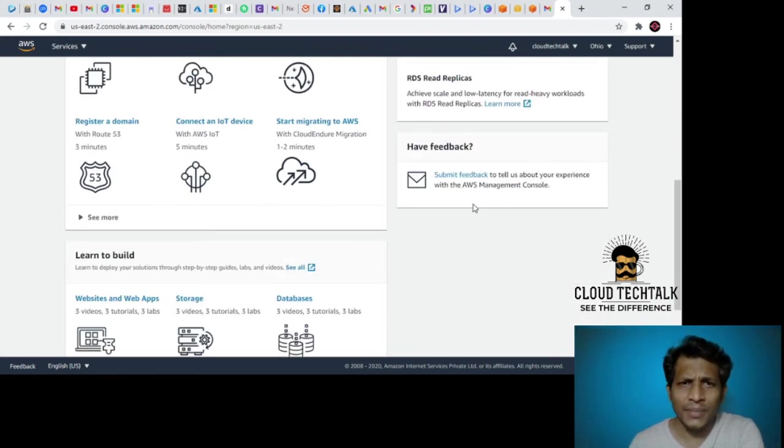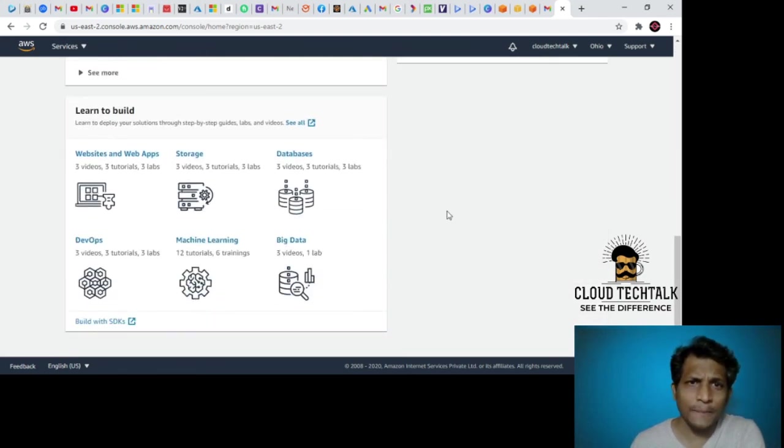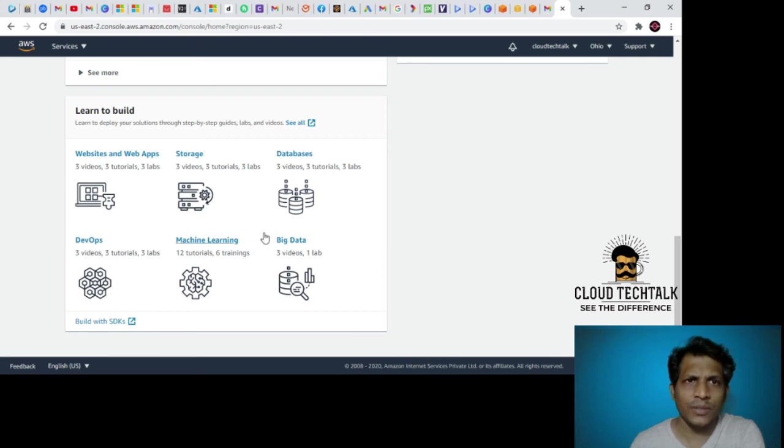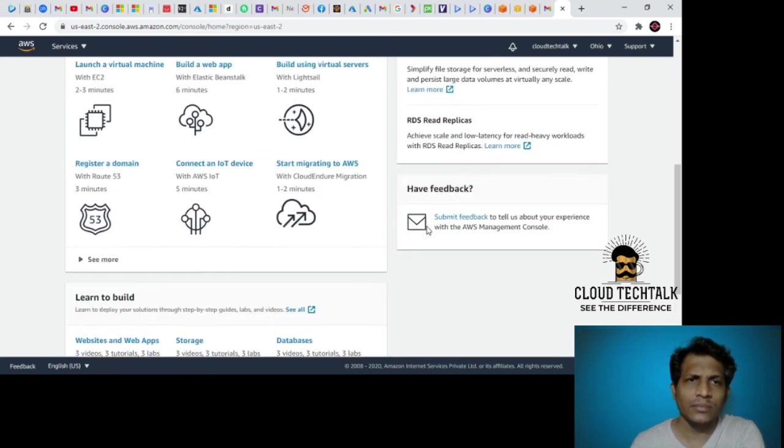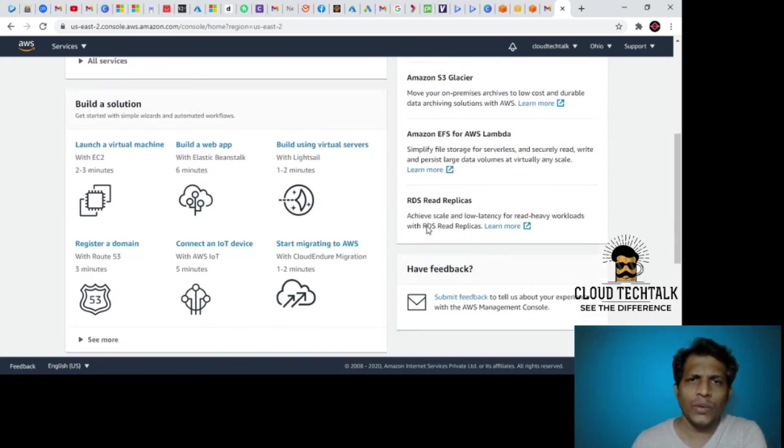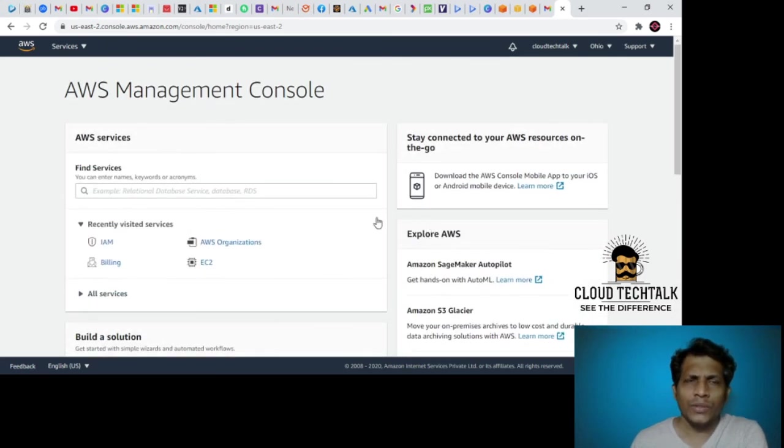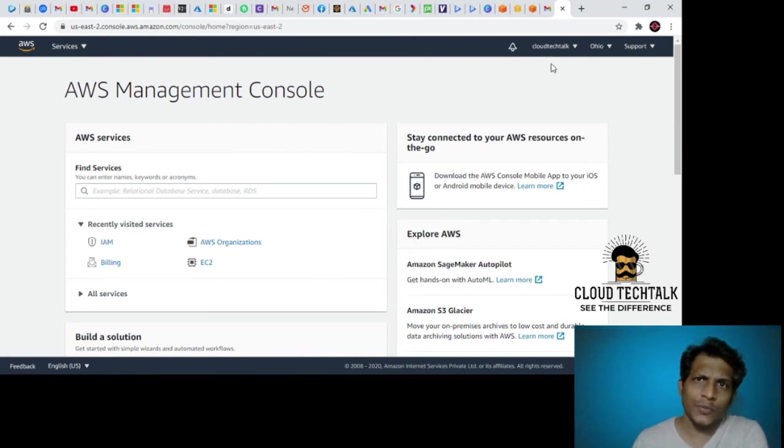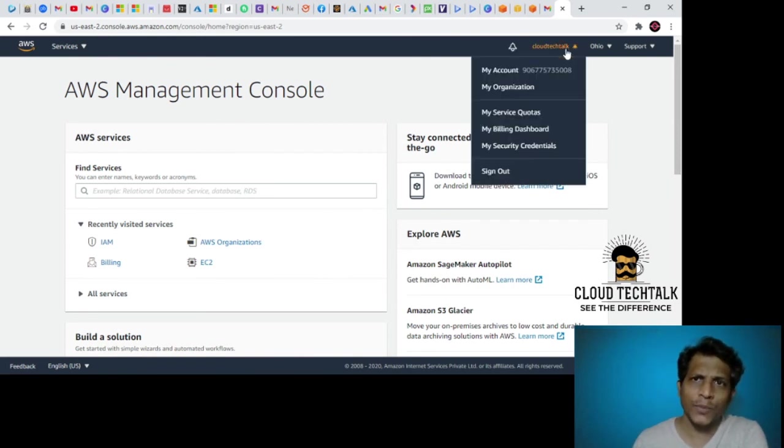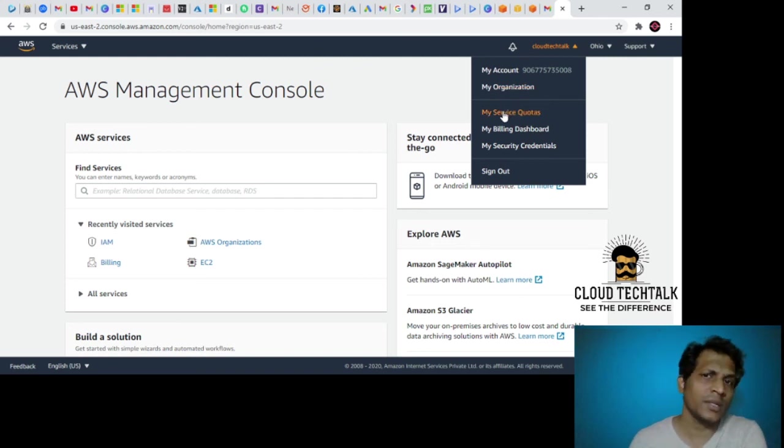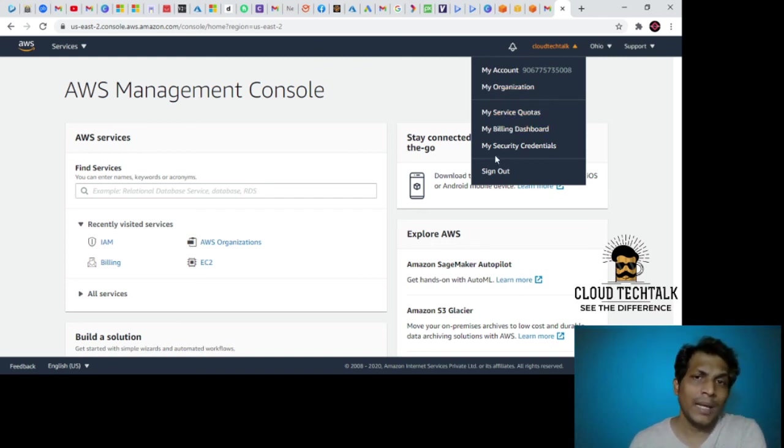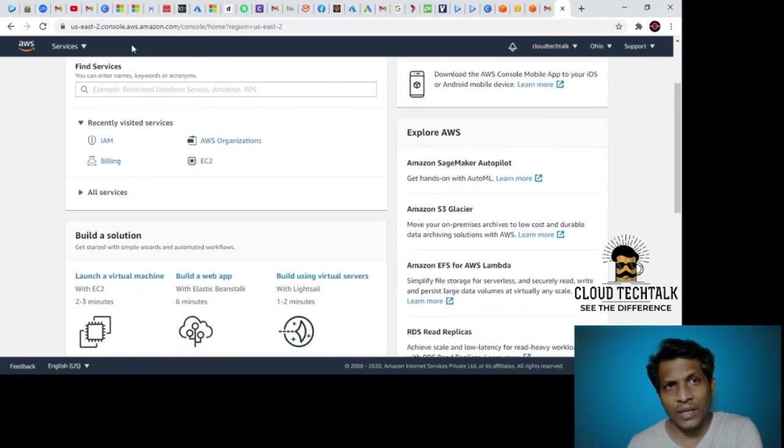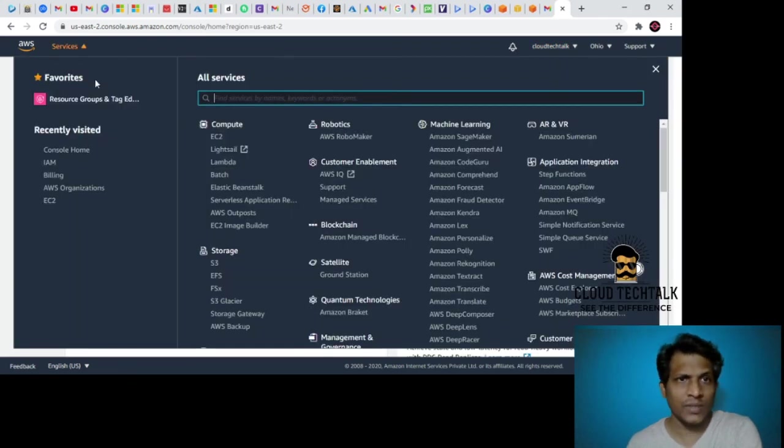There are a few learn to build topics here. This is what we covered about the AWS console management: what we see under my account, my organization, service quotas, billing dashboard, my security credentials, and the service categories we explored.